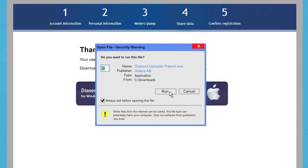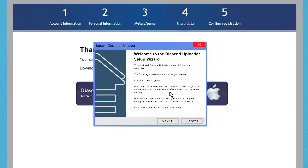This is an example of what the popup installation window might look like on your PC. When you click on Run, you will get another popup to start the setup wizard for Diacend Uploader.